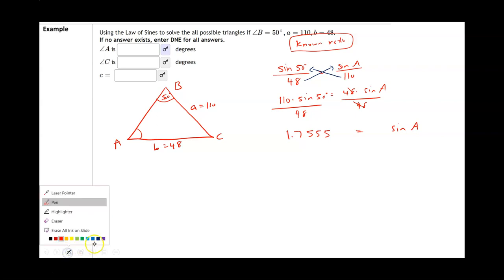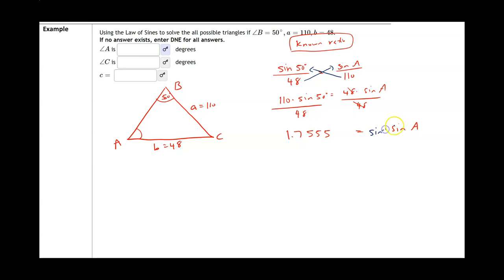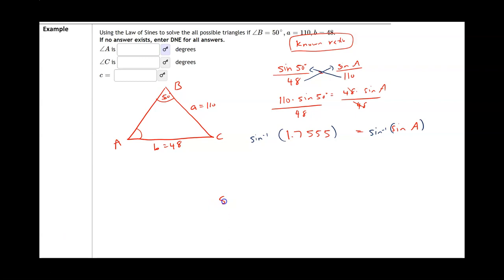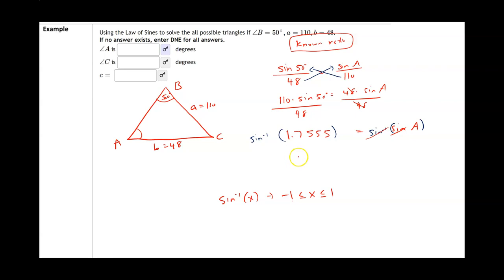To get A by itself, we take the inverse sine of both sides. Recall from the previous chapter that the domain of inverse sine requires the input x to satisfy −1 ≤ x ≤ 1. Since 1.7555 is not between −1 and 1, taking the inverse sine of 1.7555 gives an error, which means this triangle does not exist. So we would mark D.N.E. for each unknown.